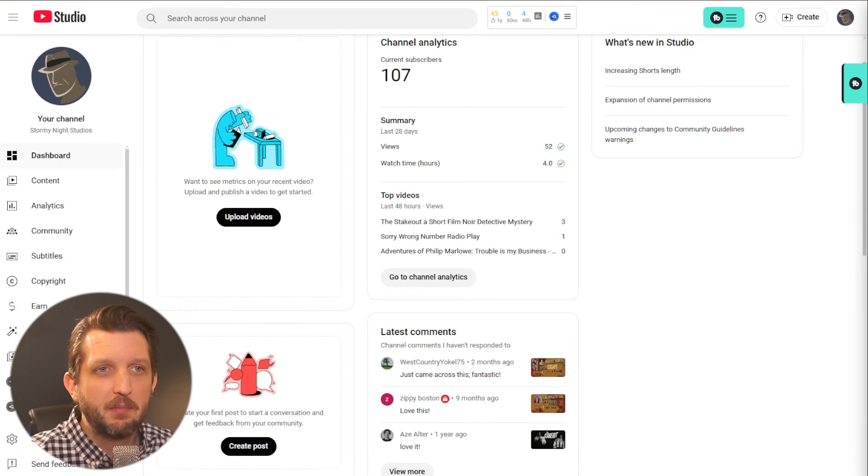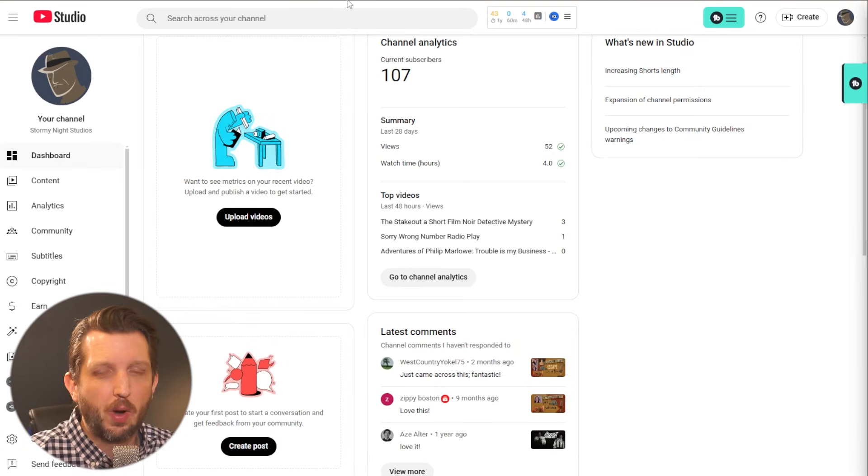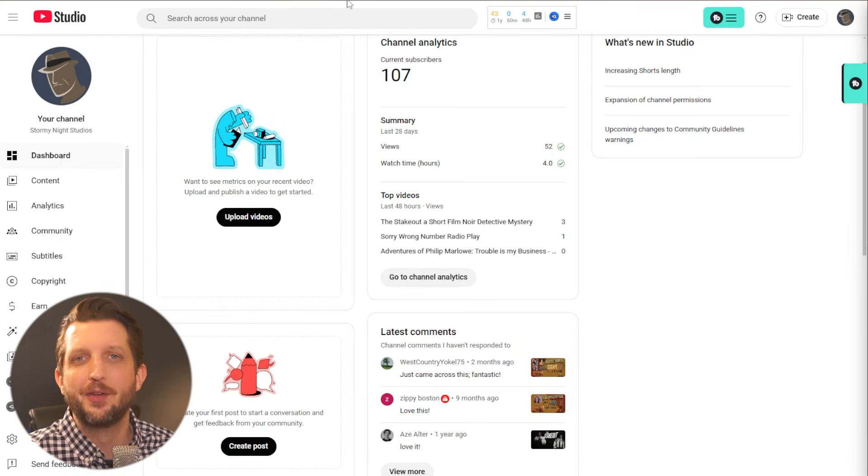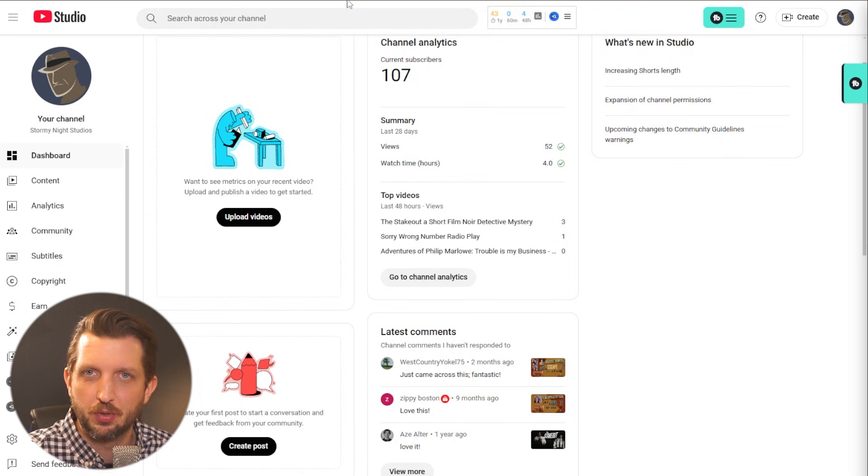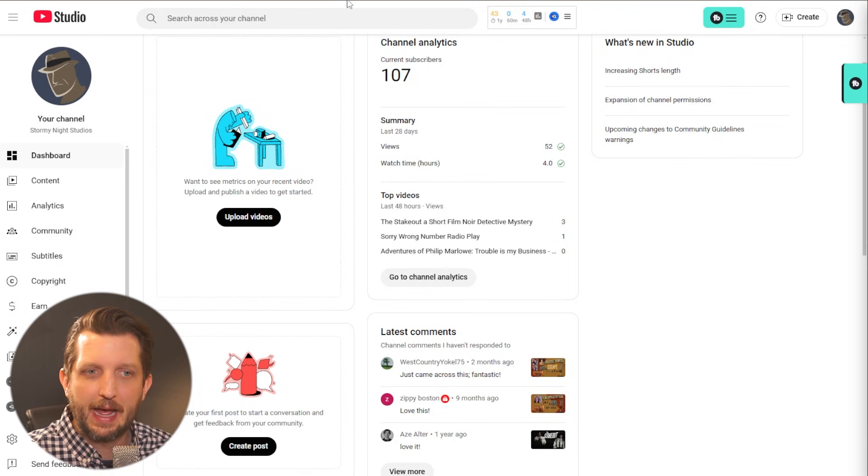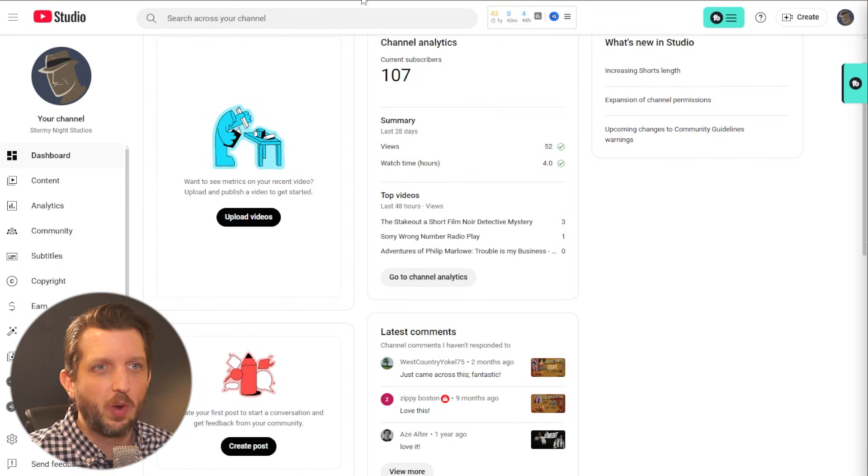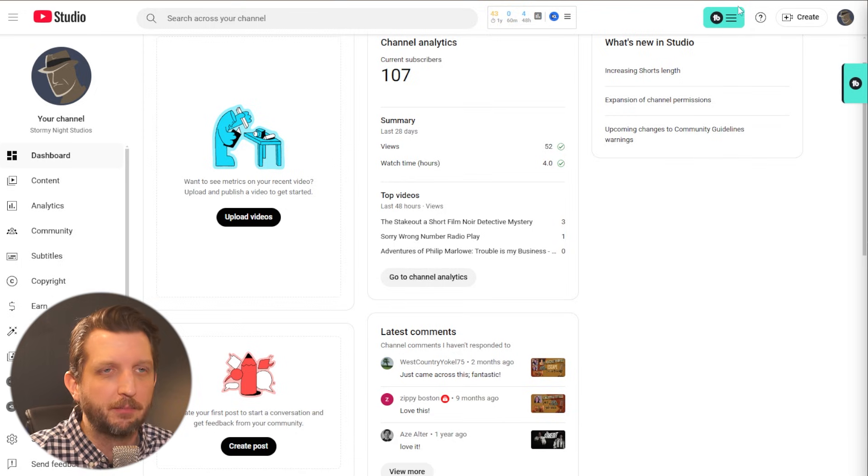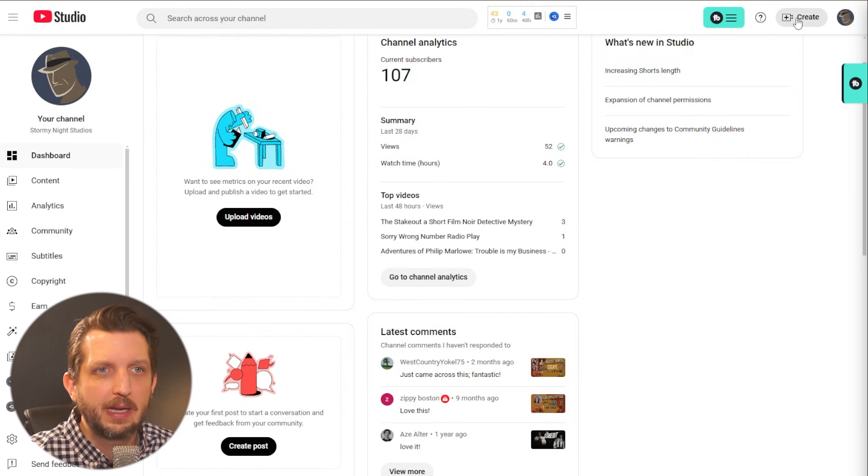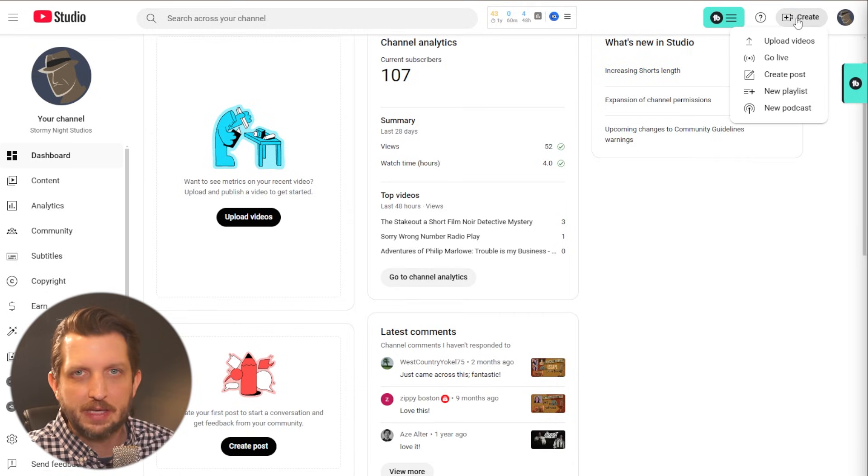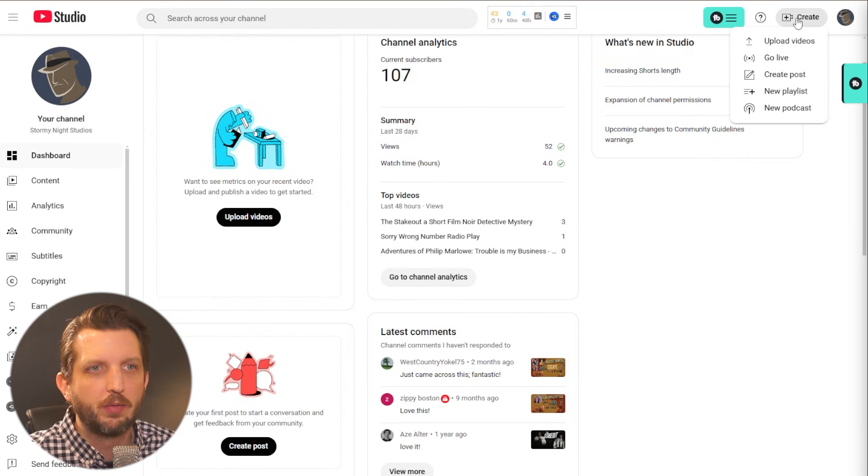Now, in my opinion, I think community posts is one of the most underutilized tools on YouTube that is really simple to use once you get into it. So once again, we're going to start out here in YouTube Studio and you click up here at create, just like you do when you upload a video.